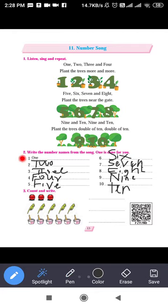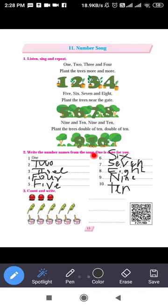Are you storing it properly? Number one, two, three, four, five, six, seven, eight, nine, ten.